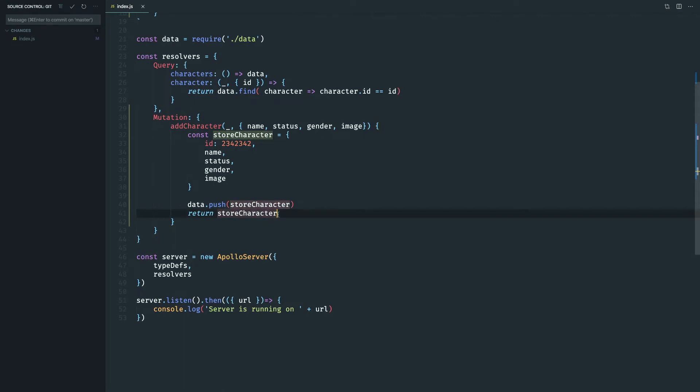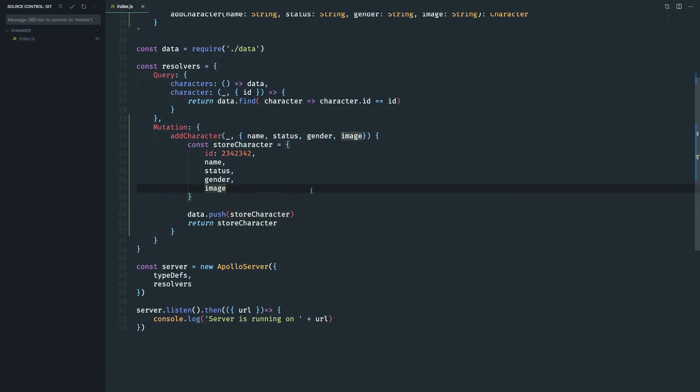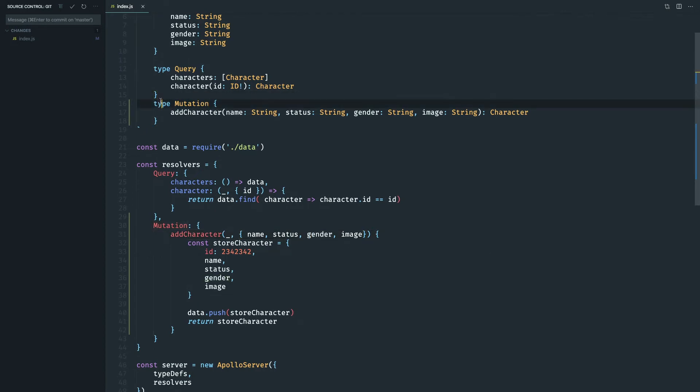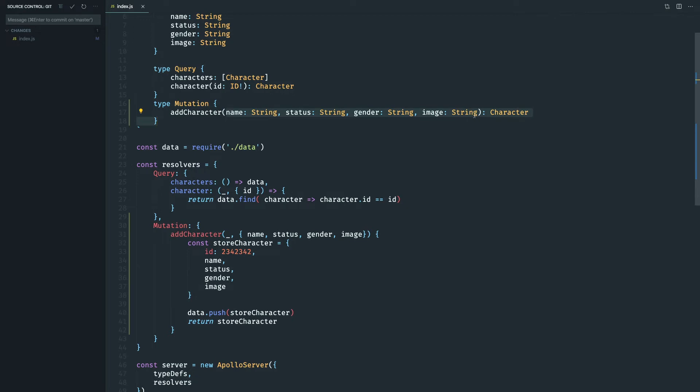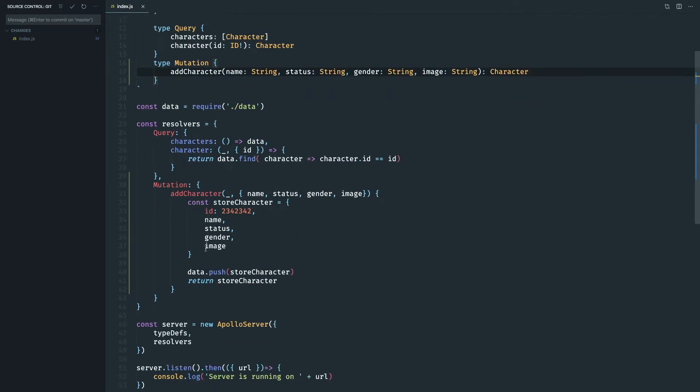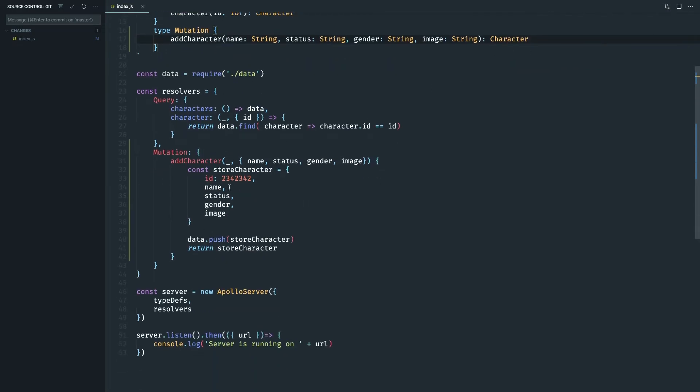Okay, for caching purposes. I think we are done with the mutation. So to go and check our steps, we have a type mutation and the name of the mutation add character, the fields that we need to create the character, and this mutation add character returns a character type.